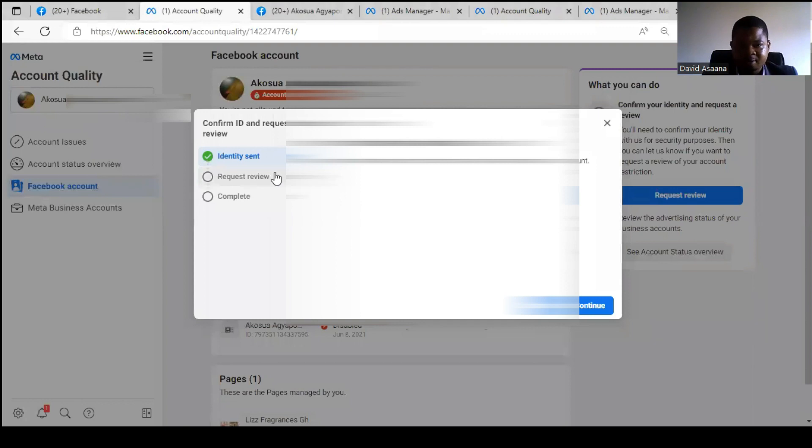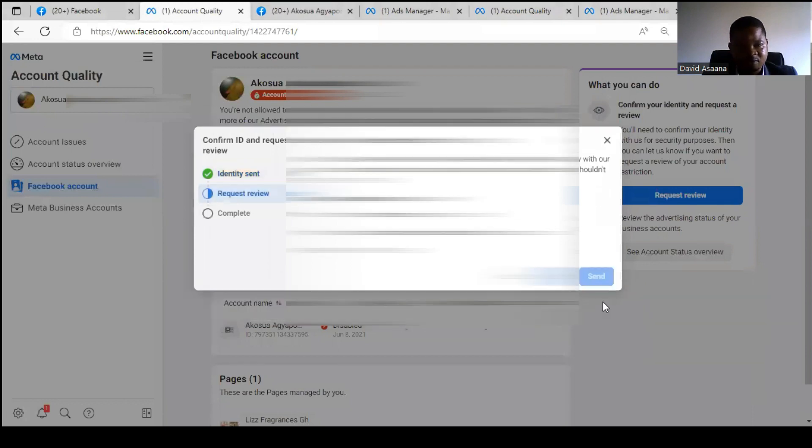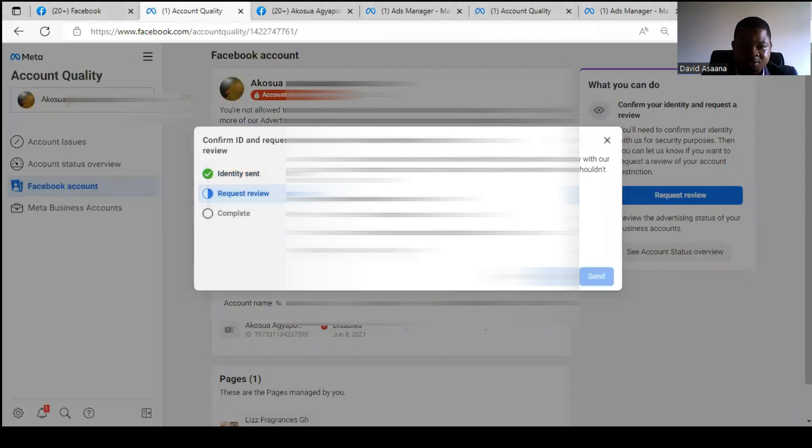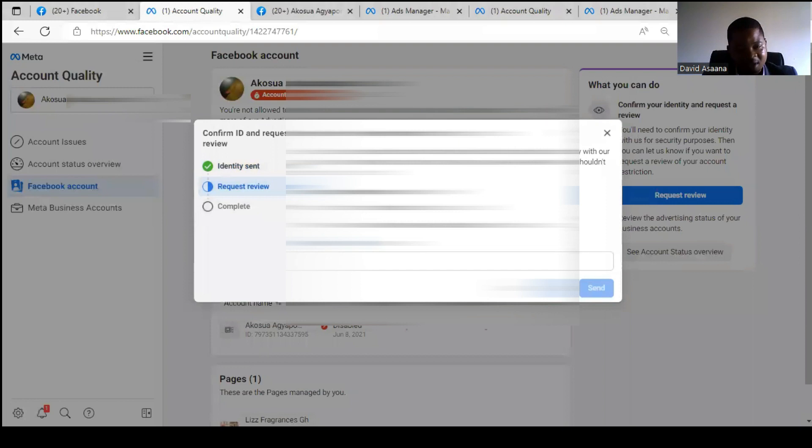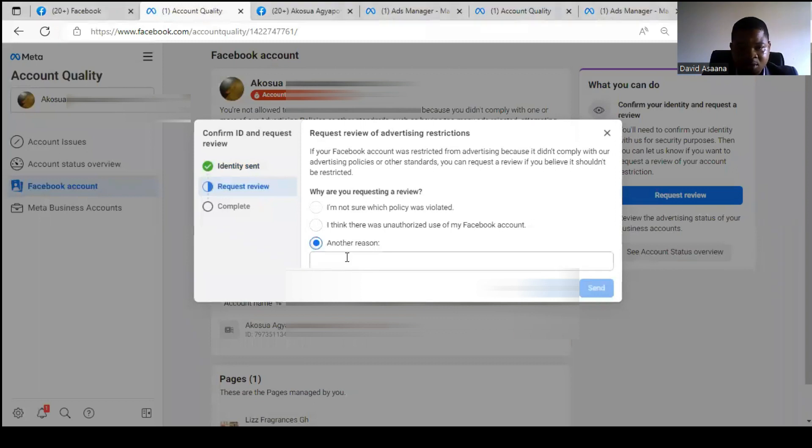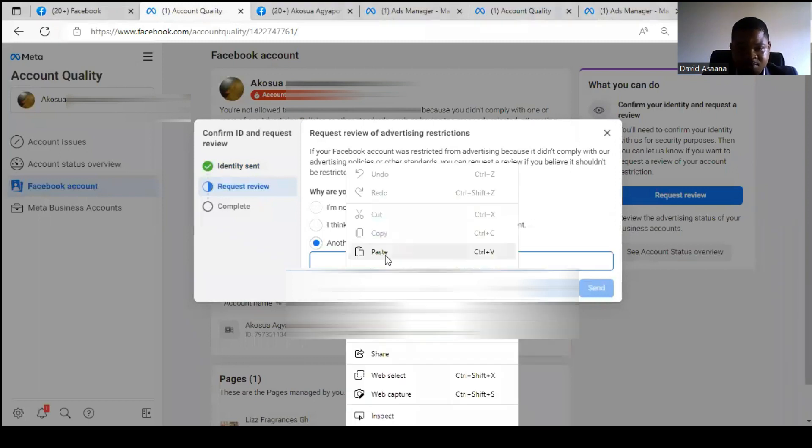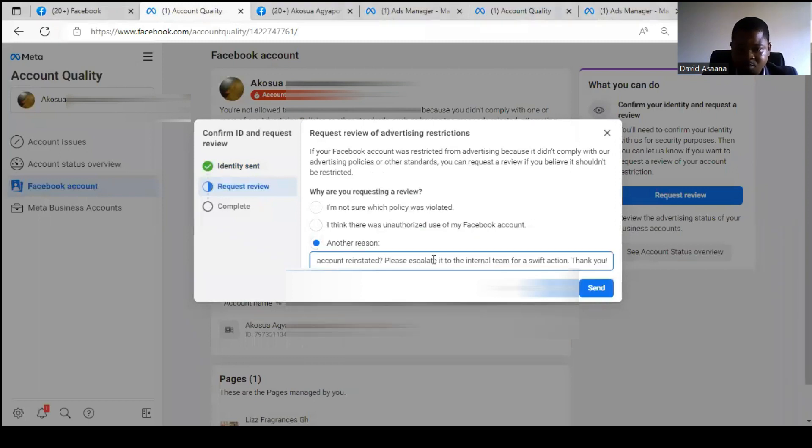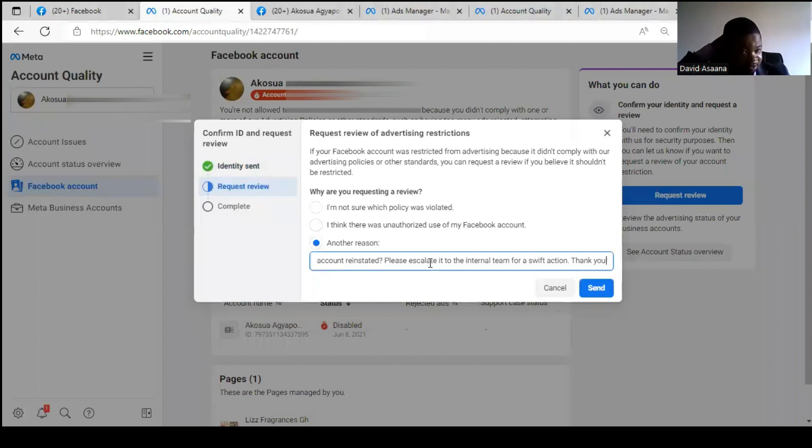And then you will be asked to continue to request, there will be confirmation information. You are asked to request a review. Then you click on, they will ask you why are you requesting a review. Don't click on I'm Not Sure Which Policy I Violated. Click on Another Reason and then you describe whatever happened that led to your account being restricted.